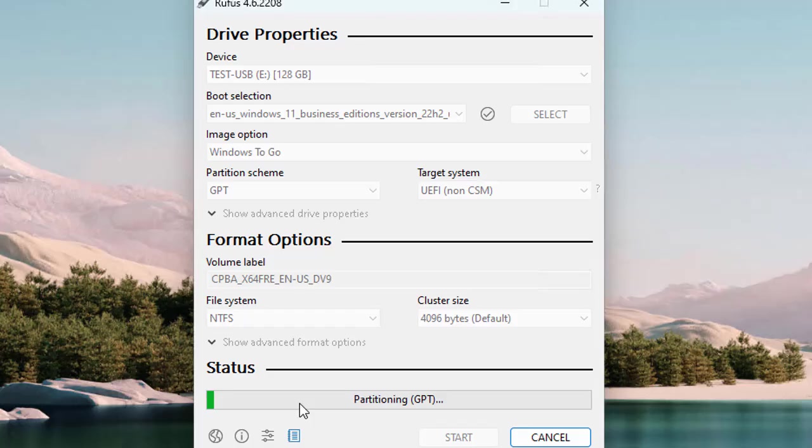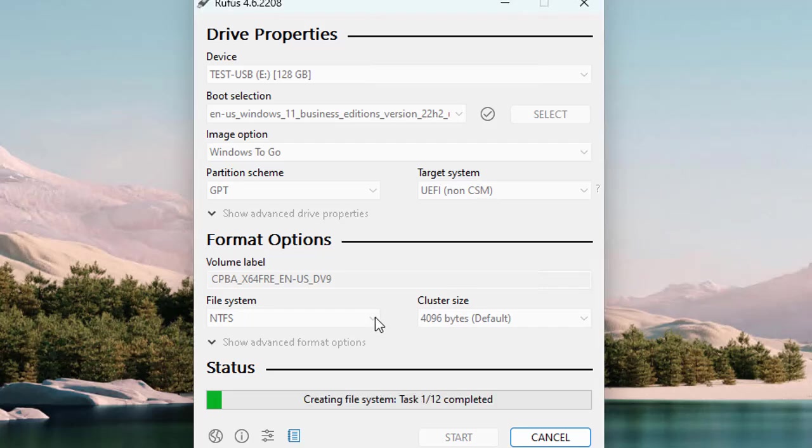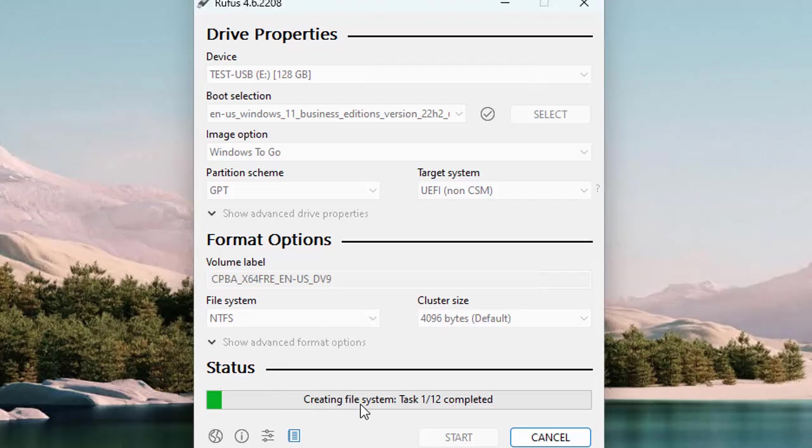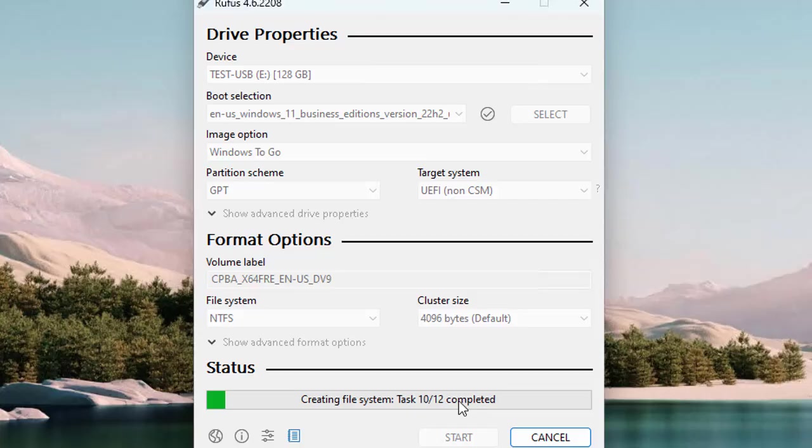You have to be patient. The good thing is that while this process is going on, in the status section you will see what is really going on - like it's creating file system, task 1 of 12 completed - and it shows you all the process. It will be more transparent while this is going on.